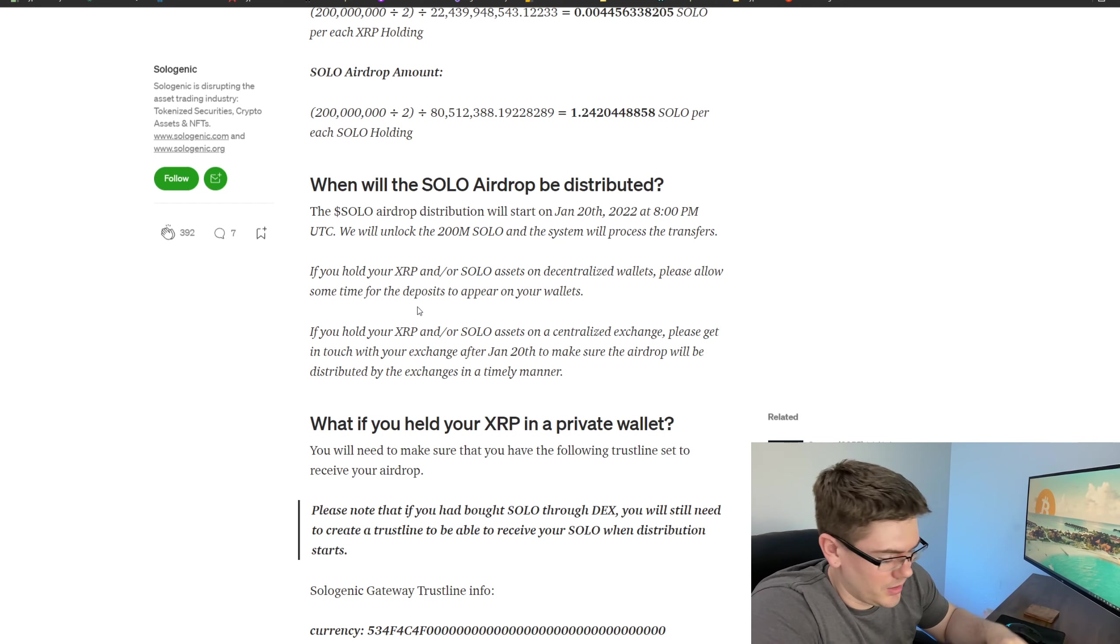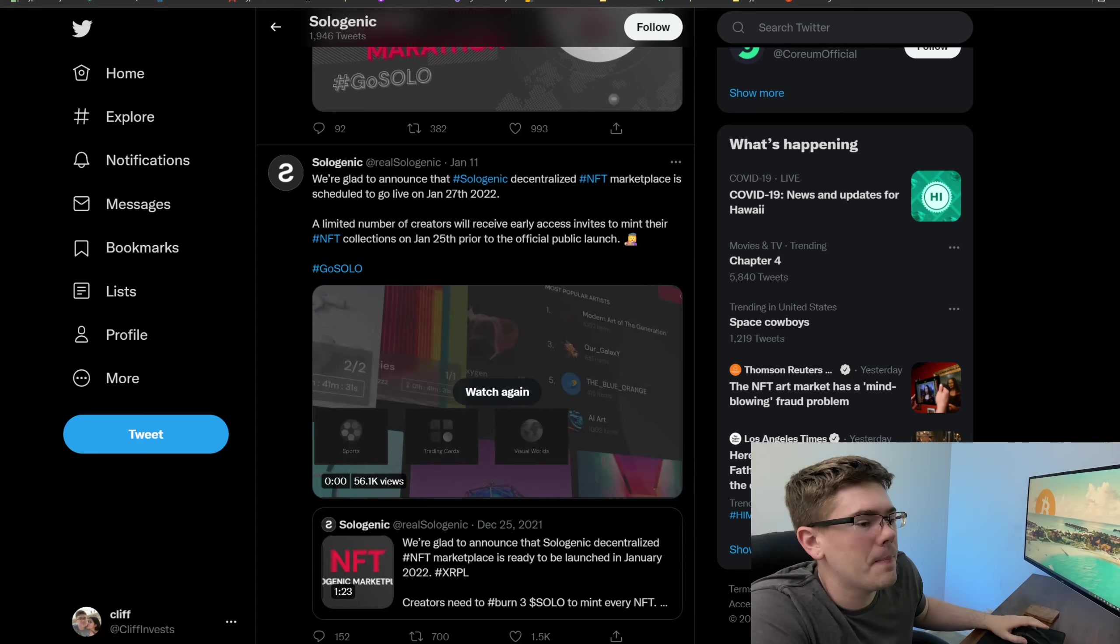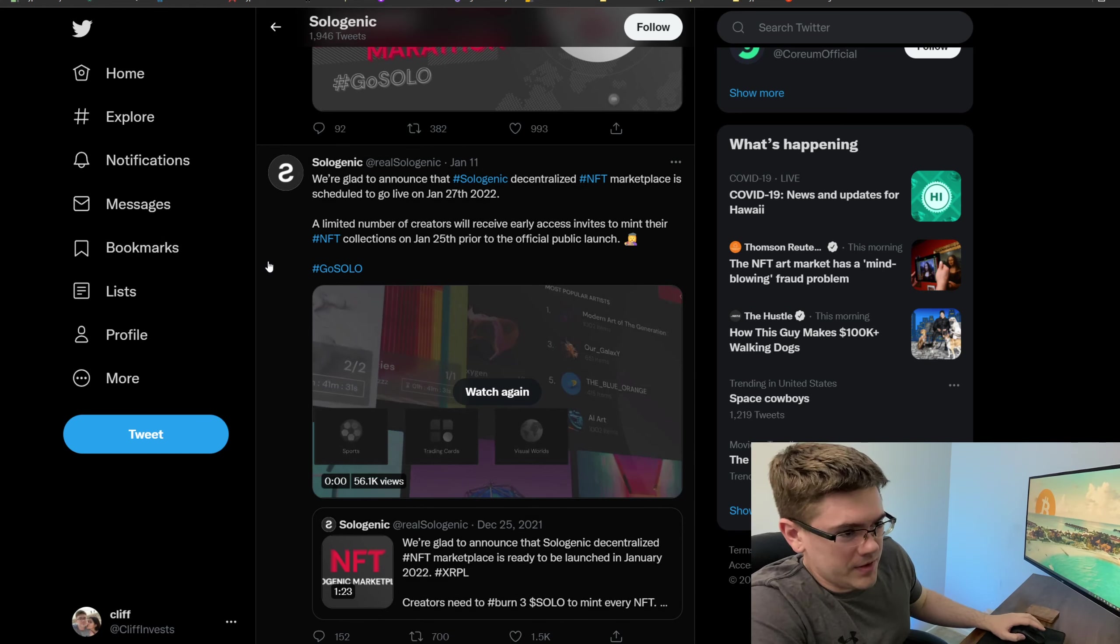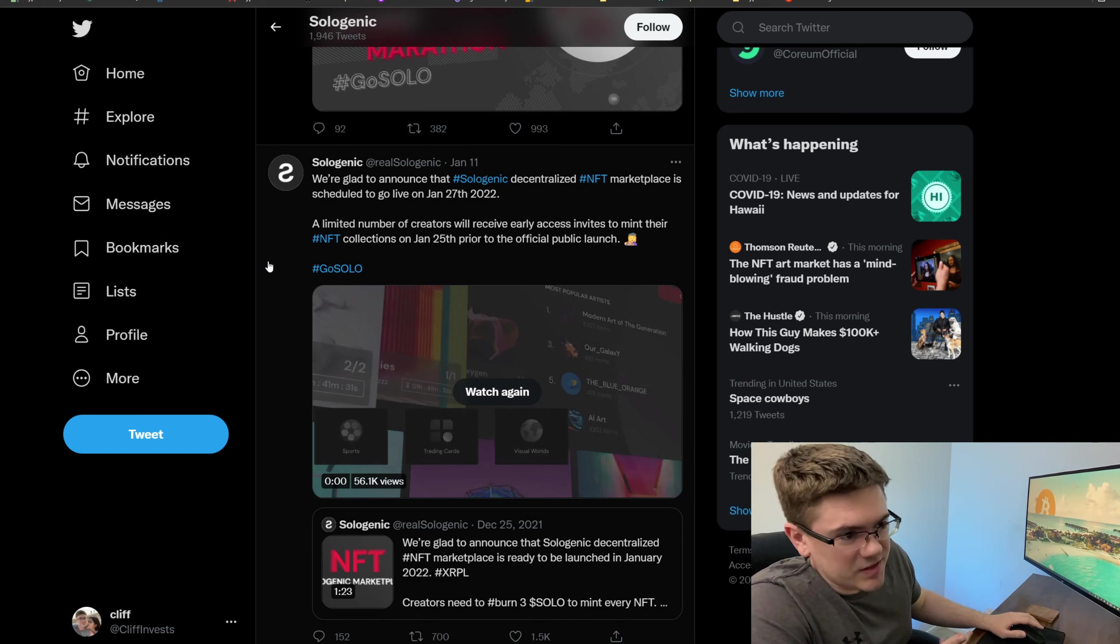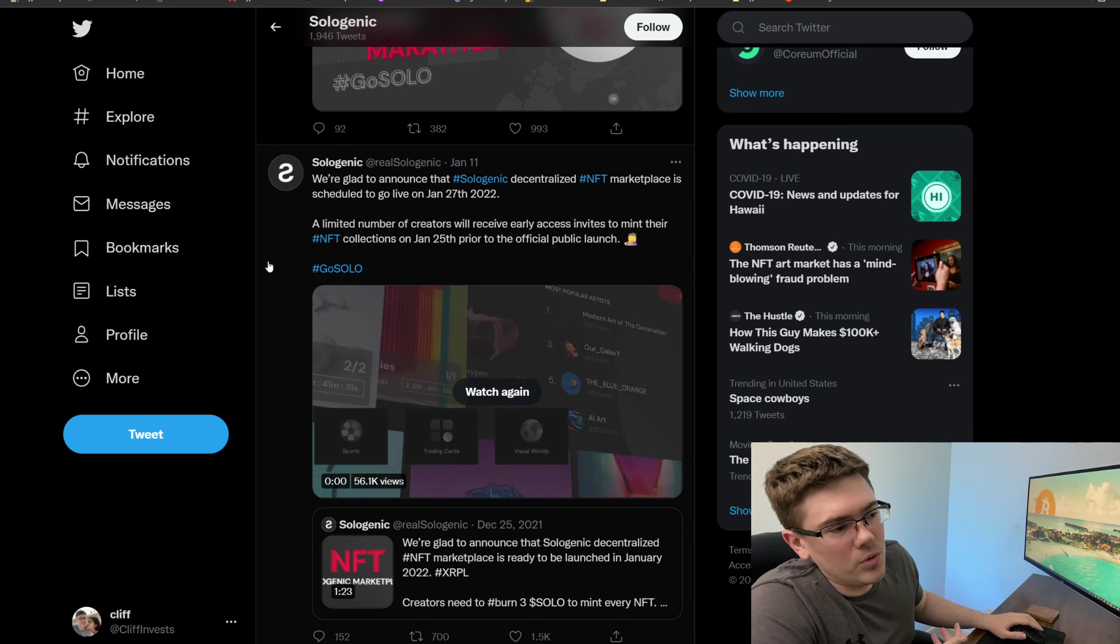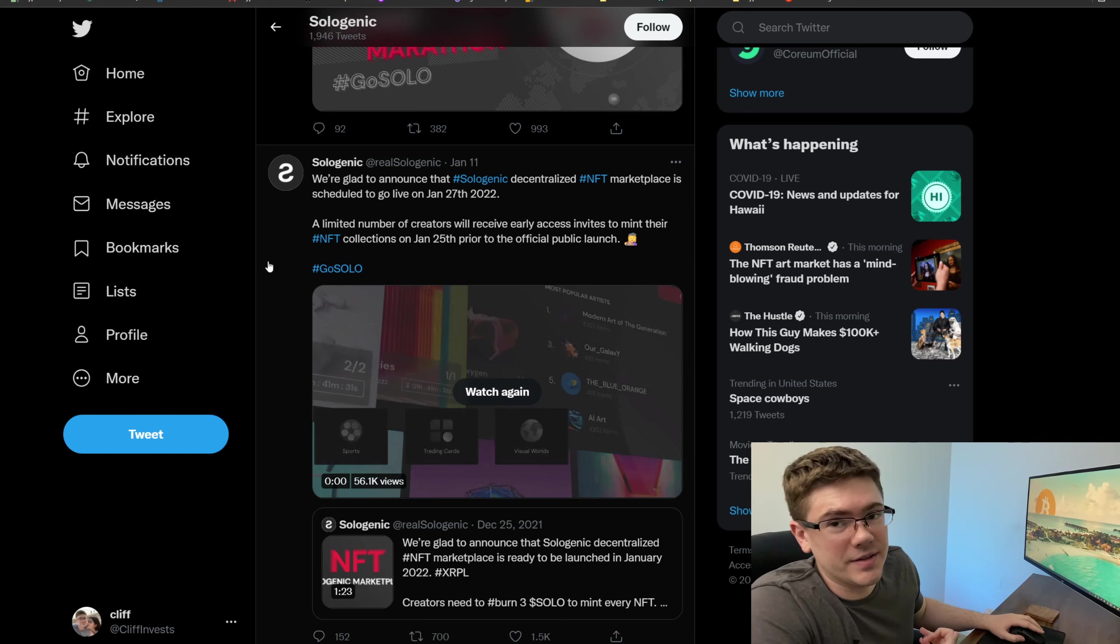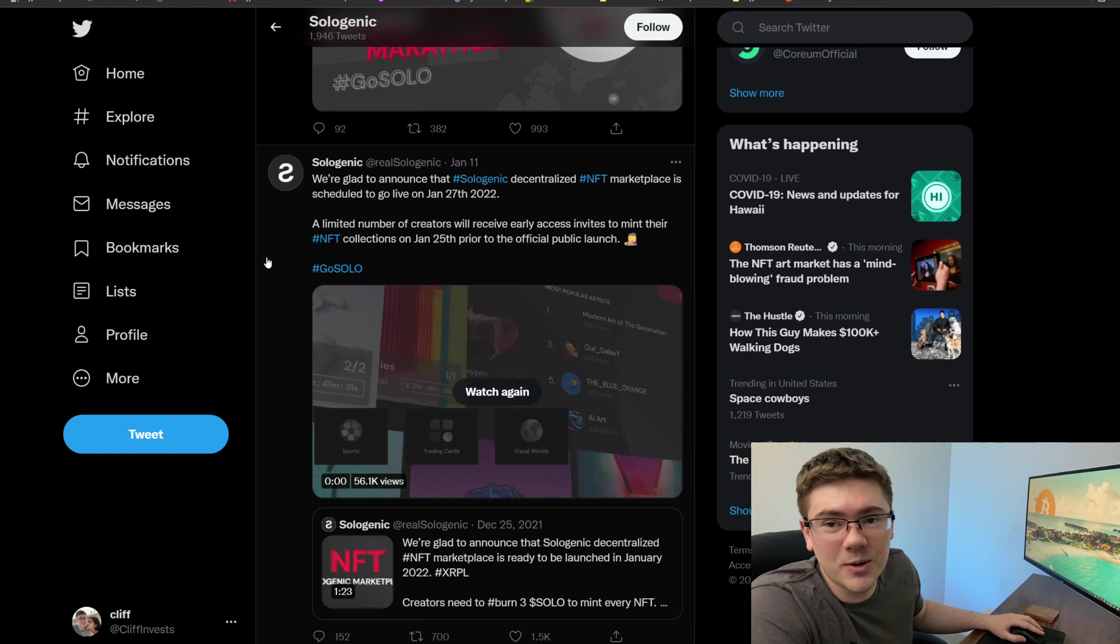Now for this NFT marketplace, it's set to go live on the 27th. However, some users will be able to access it on the 25th. Unfortunately, I'm not one of those users, but if you are, let me know.